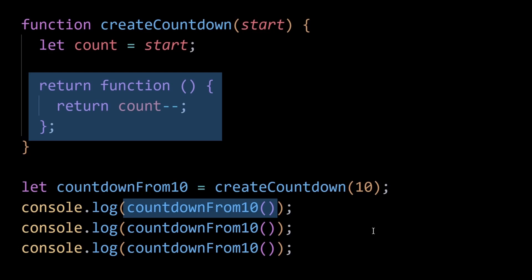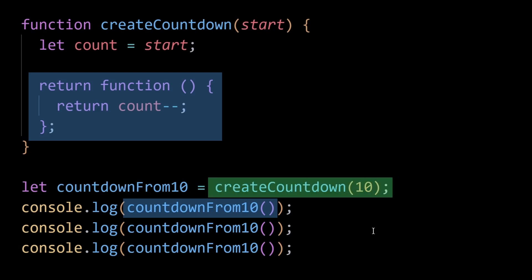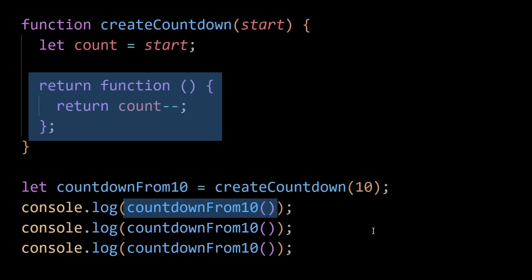the count variable will not be garbage collected, even if there are no other references to the createCountdown function. Because countdownFrom10 is a closure that maintains a reference to the count variable, this reference